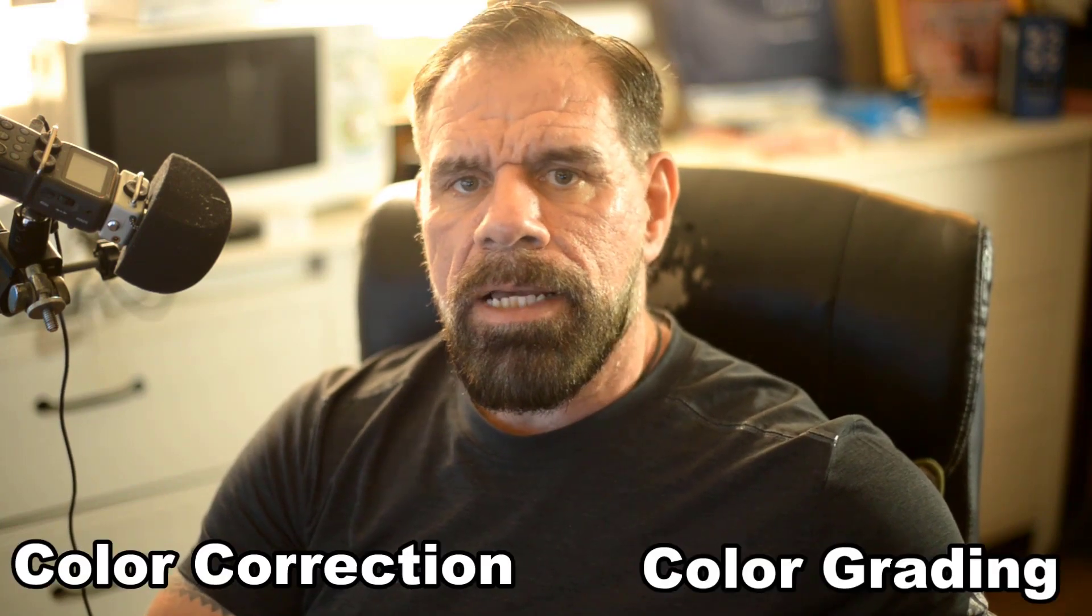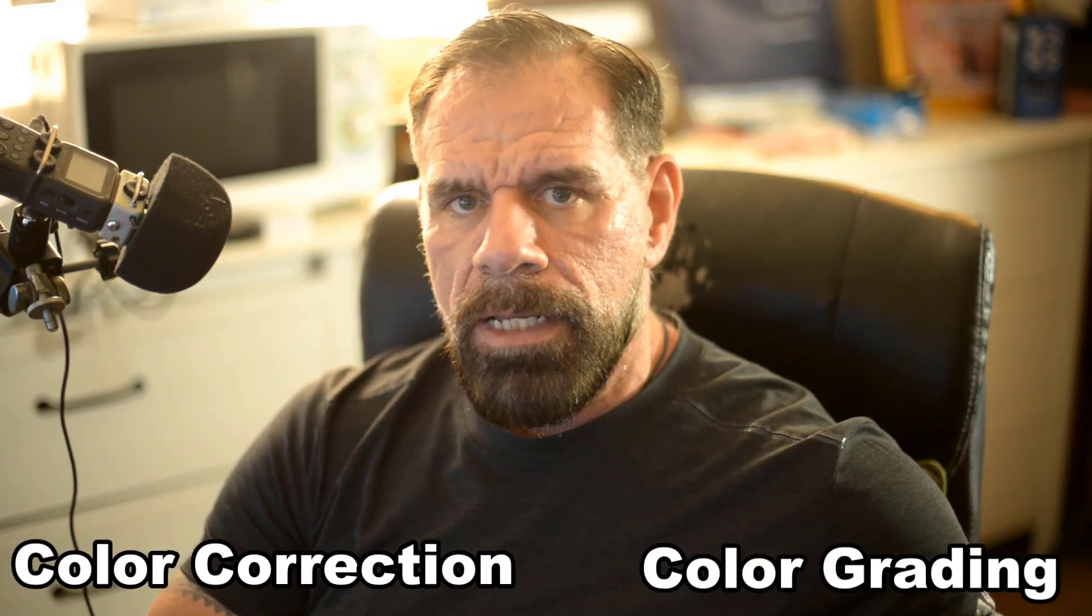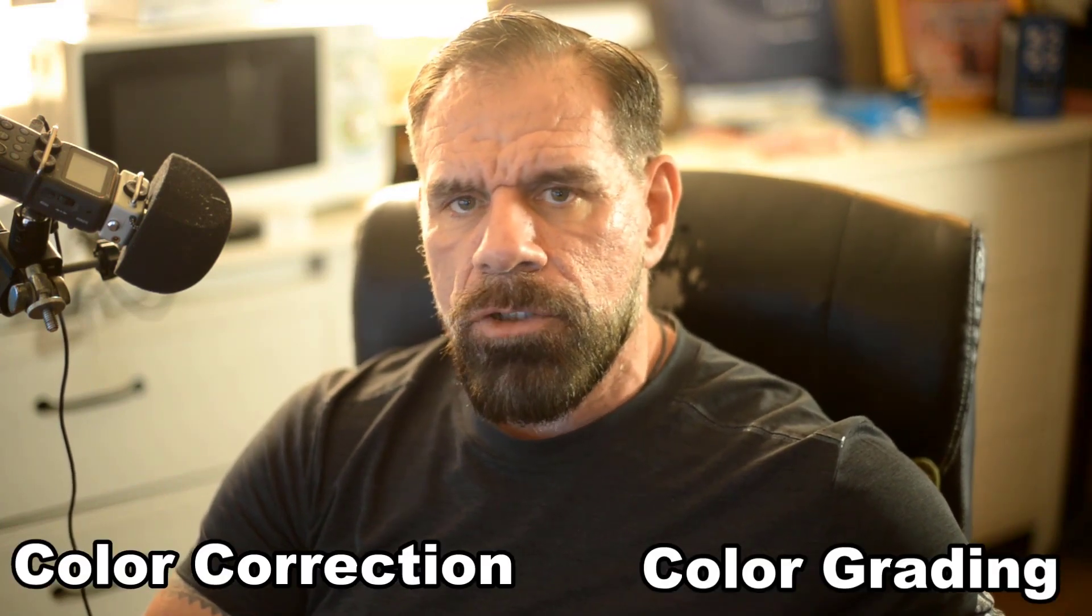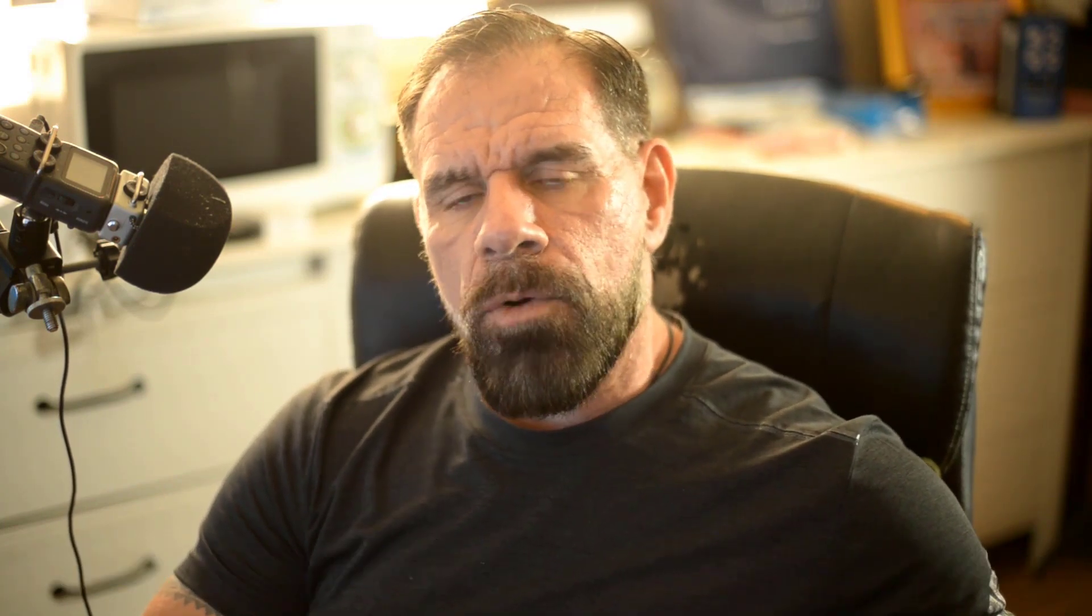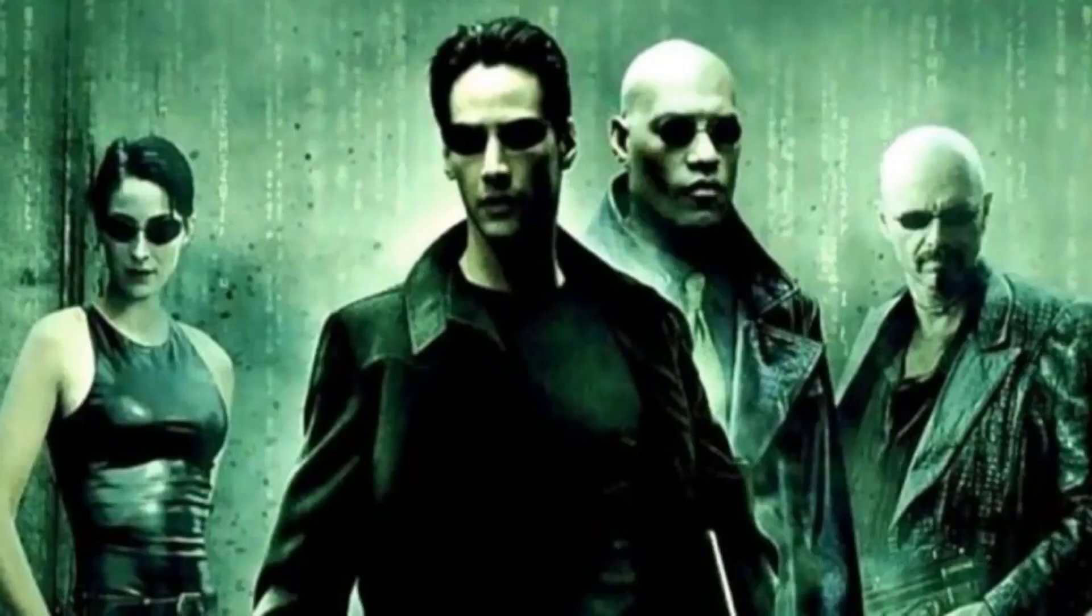Now before I begin, let me quickly explain the difference between color correction and color grading. Color correction is making sure that all your colors - red, blues, and greens, which are your primary colors, and your skin tone is in the right range. And we do that by using vectorscopes and the waveform. When color grading is where you add your personalized style to it. So if you want that matrix look, then we can start playing with LUTs and also the hue saturation to get that specific look that you're after.